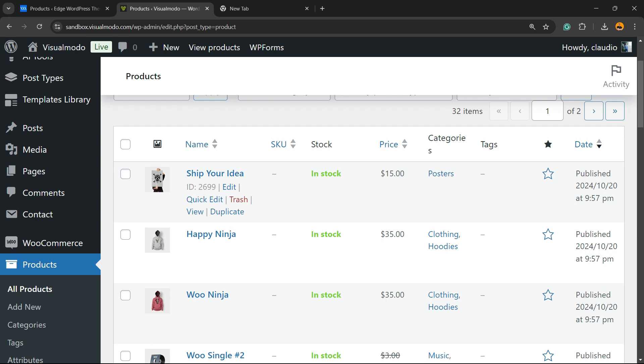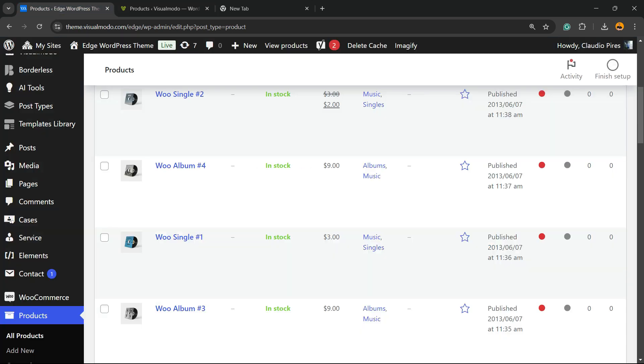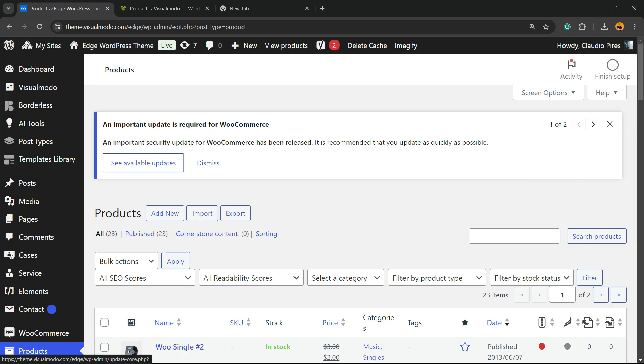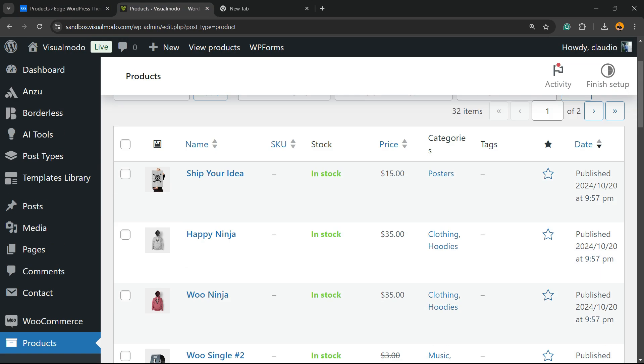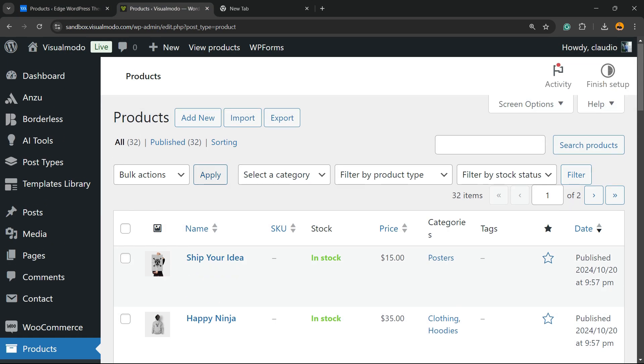And as you can see all of the products from this shop are now present in this shop. Simple, easy and really really fast.